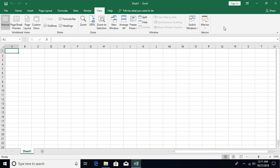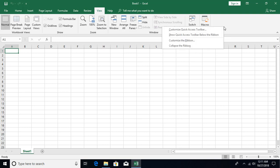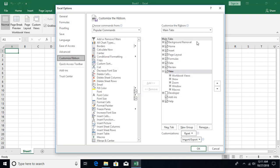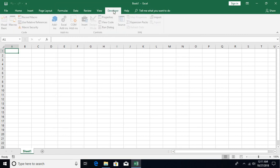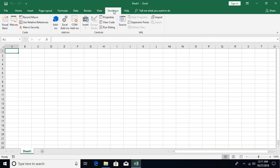There is also a dedicated Developer tab available, but it is hidden by default. You can right-click in the ribbon, click Customize the Ribbon, and under the main ribbon tabs you'll see a Developer option. Select it and click OK — now you'll see a new tab appear by the name Developer.